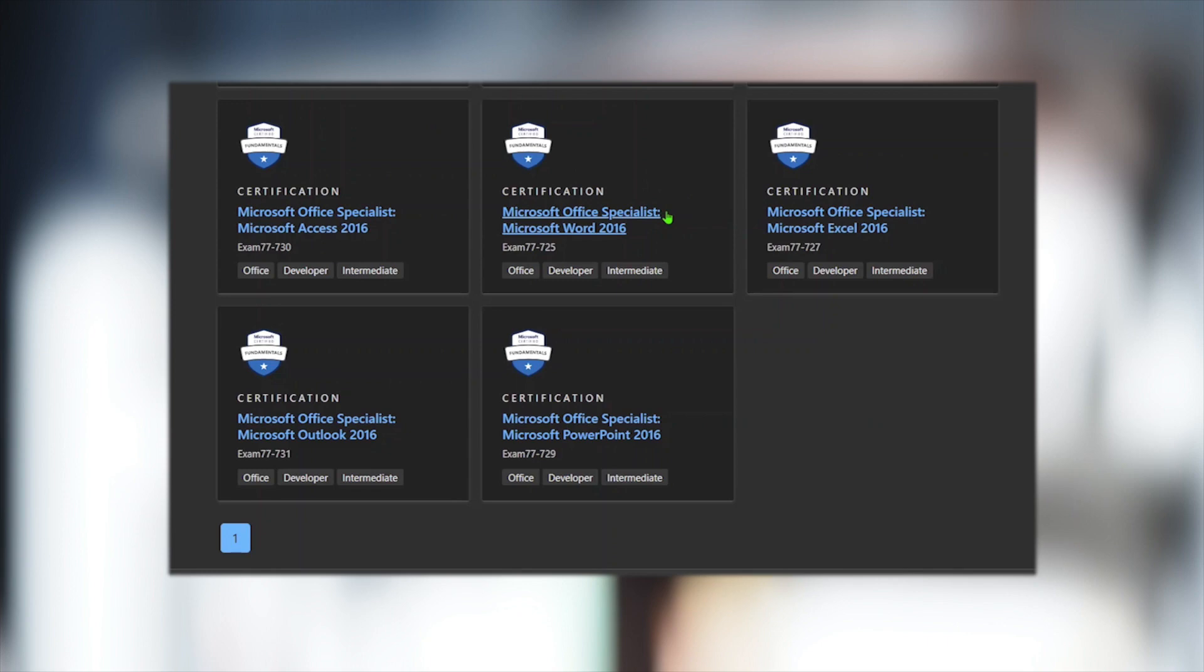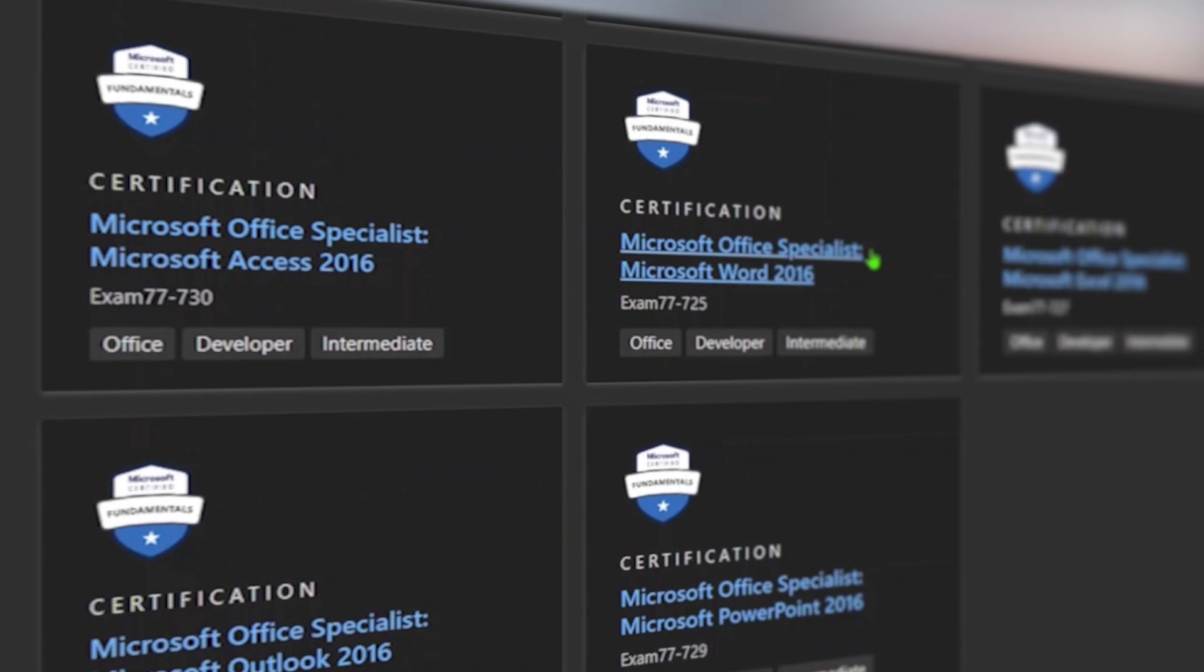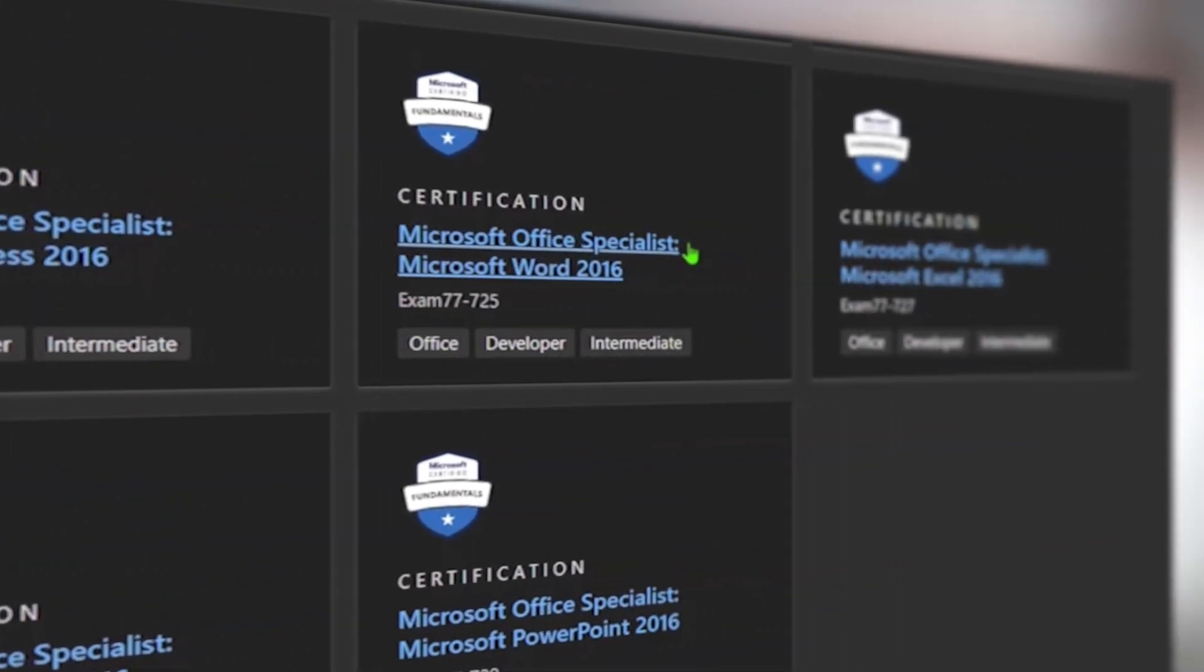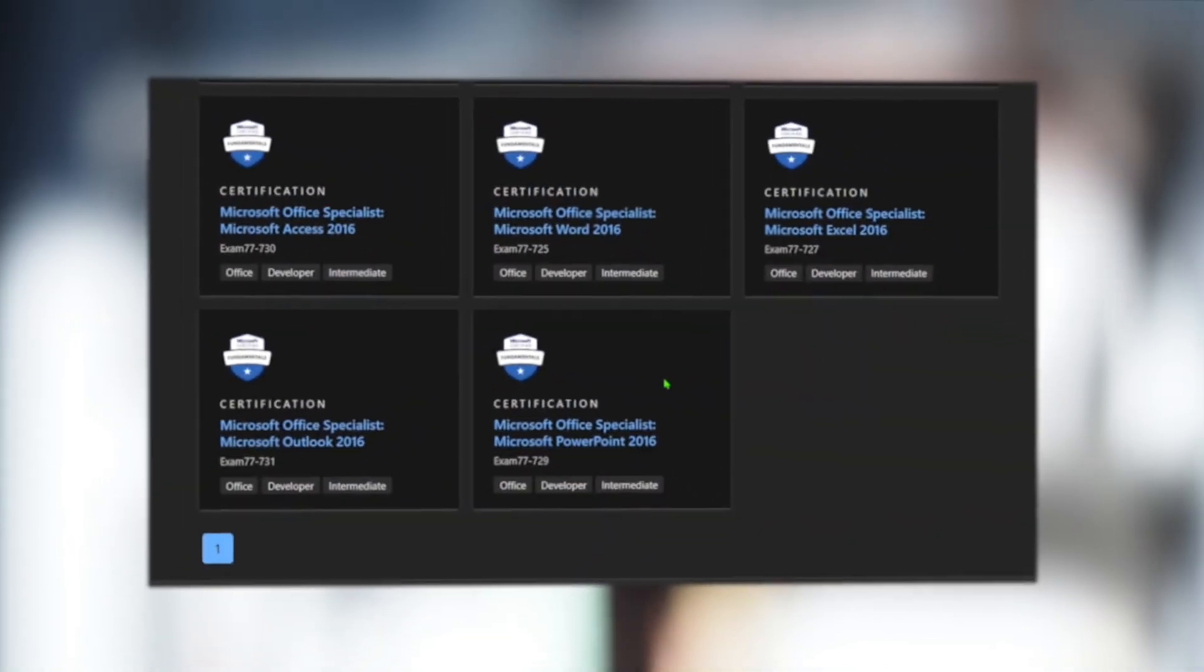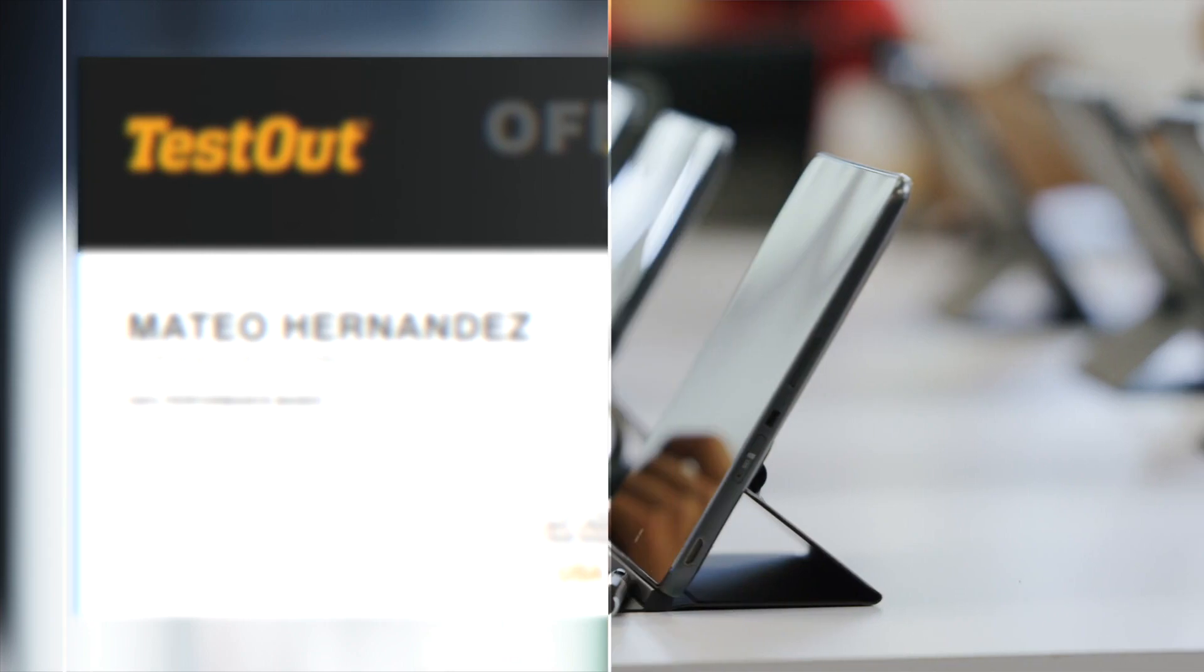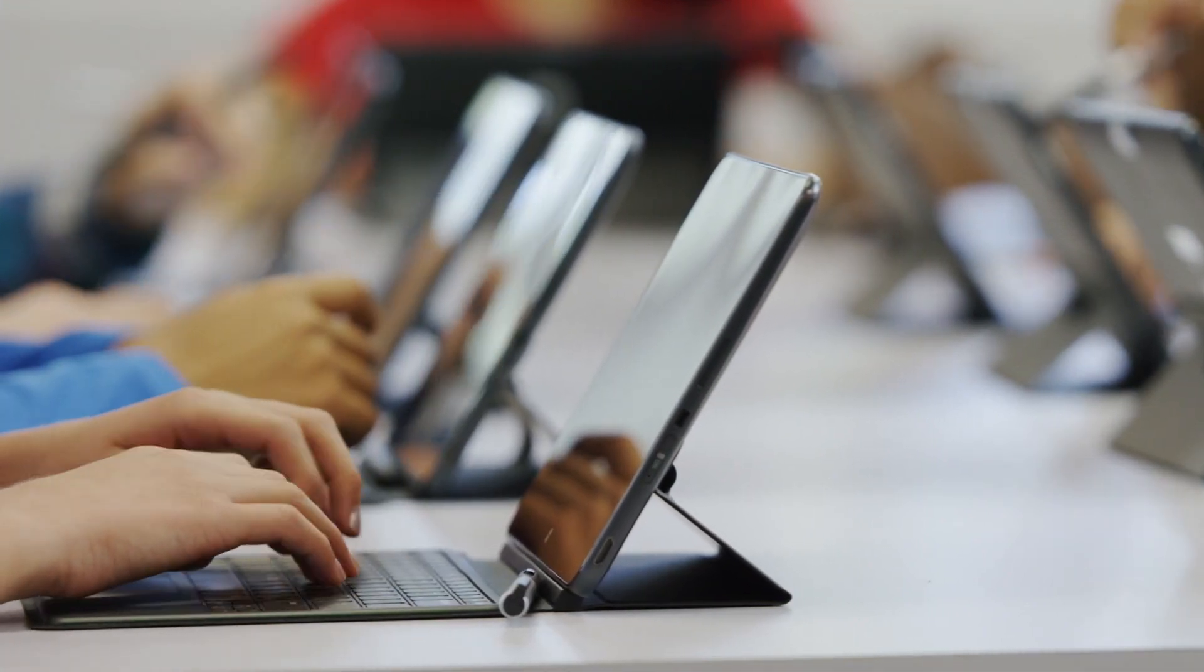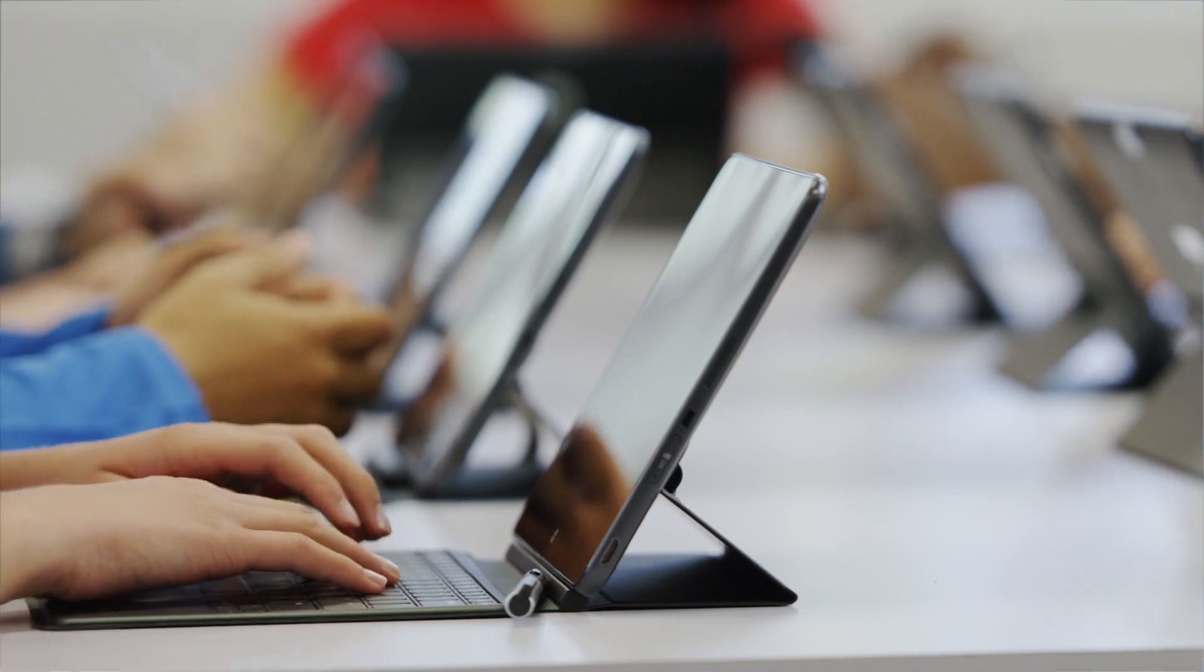In addition to learning the concepts, we strongly believe in certification to provide students a way to validate their skills. Office Pro prepares students for several MOS exams. Each Office Pro license also includes a complimentary voucher to take test-out's own Office Pro certification, a 100% performance-based exam. Many instructors use the Test-Out Pro certification as a final exam, allowing students to leave with an industry certification.